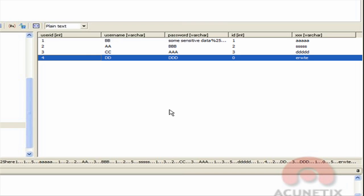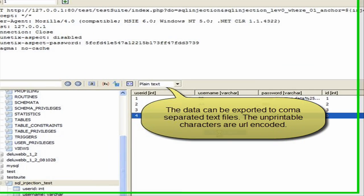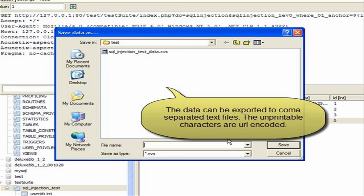Once the data is extracted, you can export it to a CSV file. Right-click somewhere in the window pane and select Export Data. Select a location where the file should be saved and specify a file name.